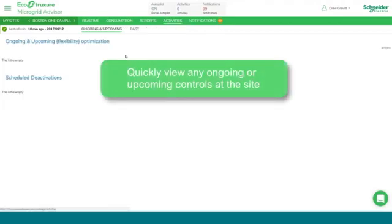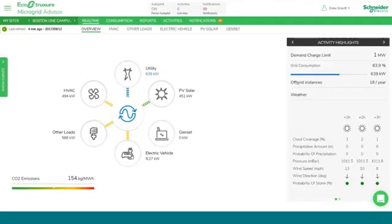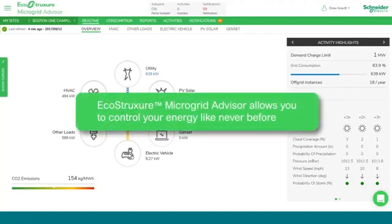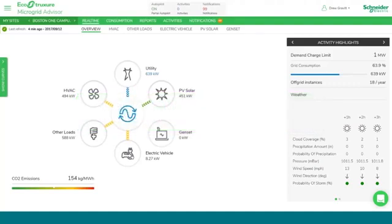We also have activities, covering any sort of use cases that we're doing — ongoing or upcoming — or any deactivations done by a customer, removing resources from being available for any control on the site, and then notifications. This turnkey software solution is available to automatically optimize when end users should consume, produce, or store energy for the highest levels of performance, reliability, and cost savings.